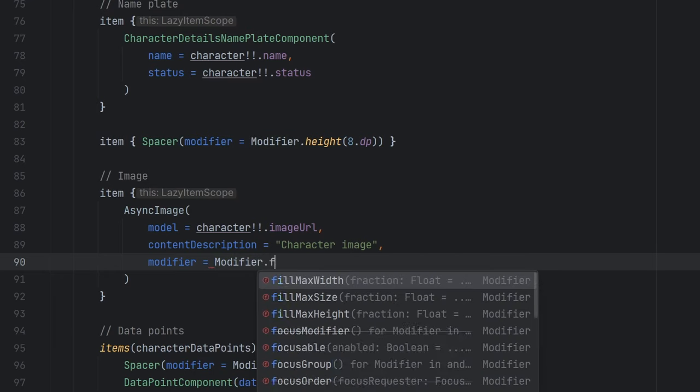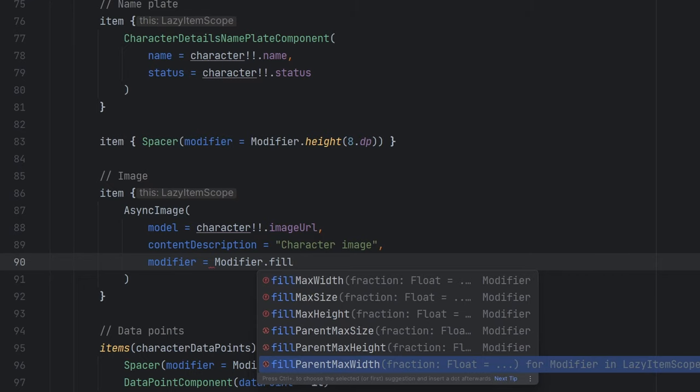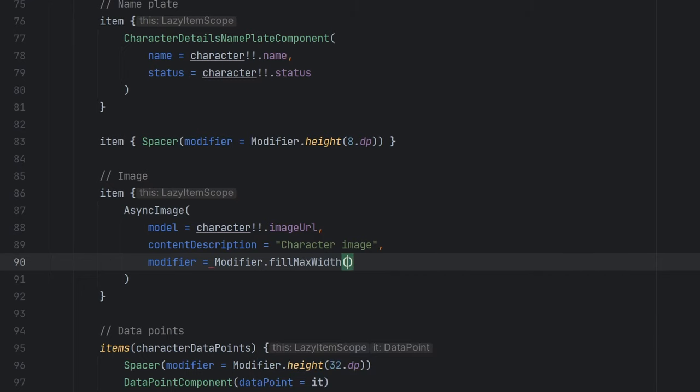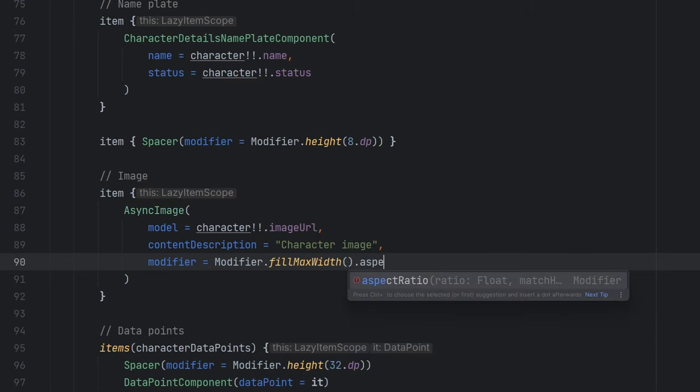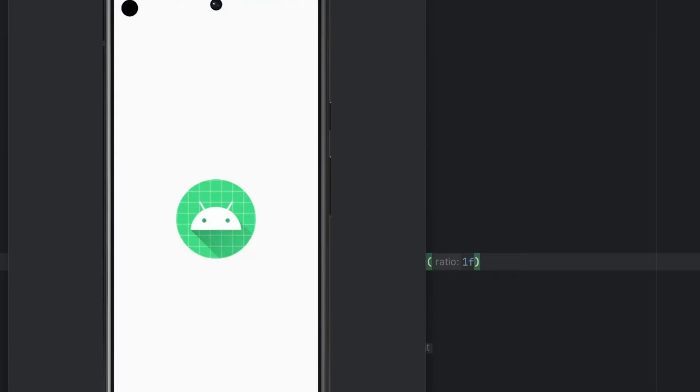And then we're going to say aspect ratio 1f. Let's just go ahead and rerun things here after we do that so that we can see the differences. What this is going to do now is it's actually going to tell the image, there's a little bit of padding on the lazy column, but it's going to tell the image to take up the entire width that's available.